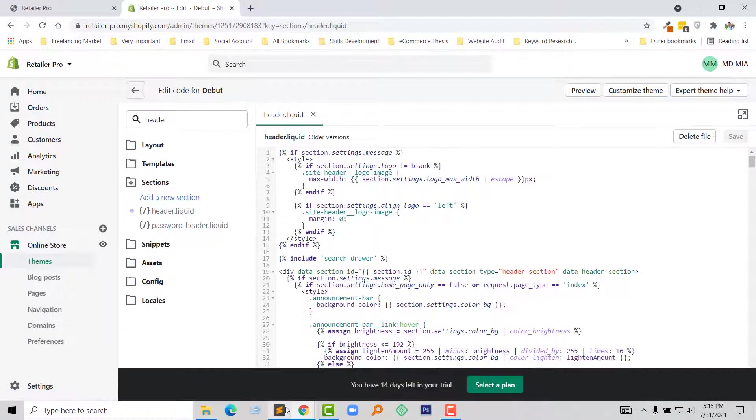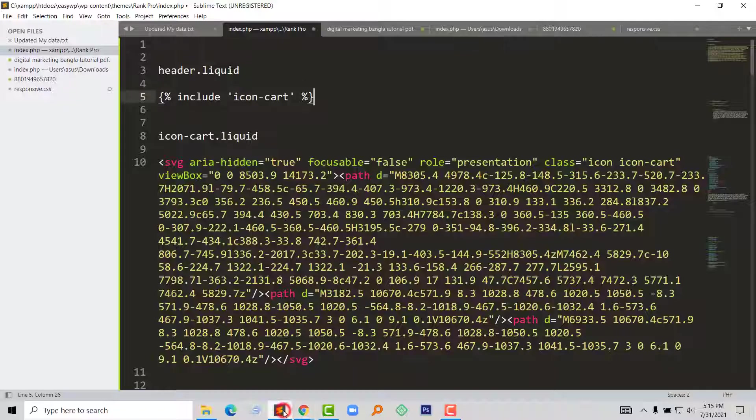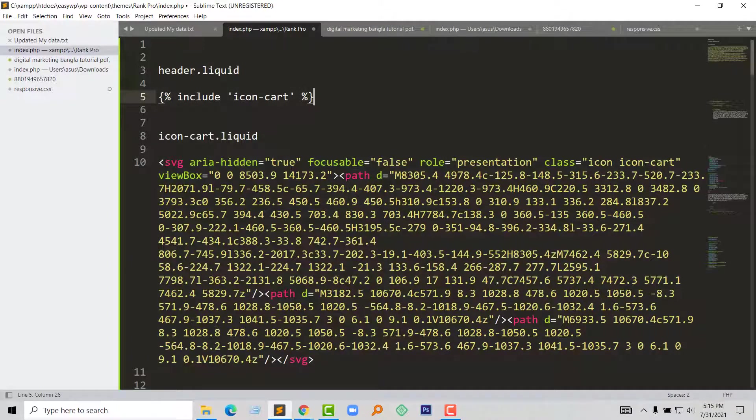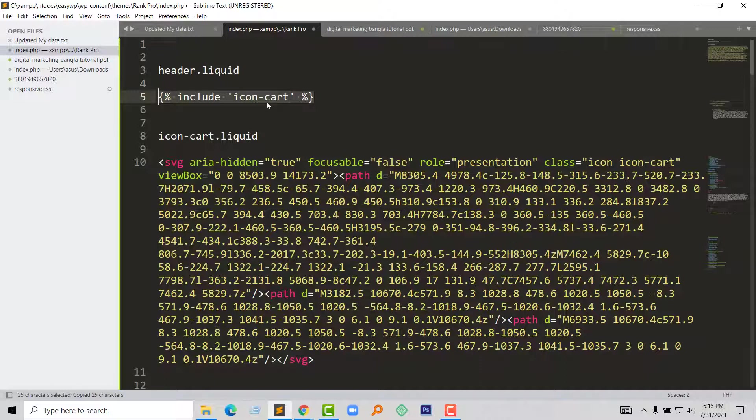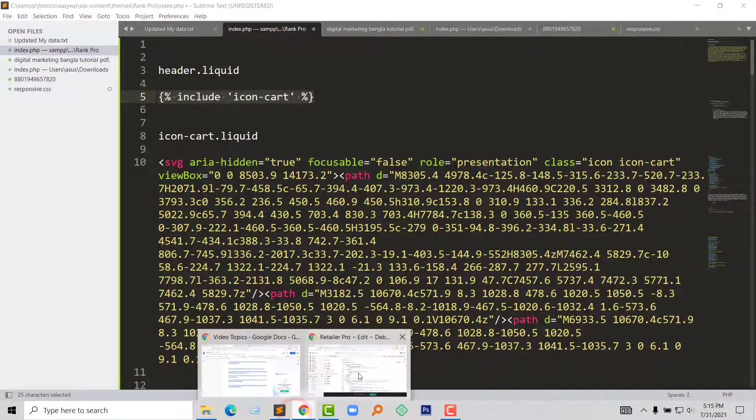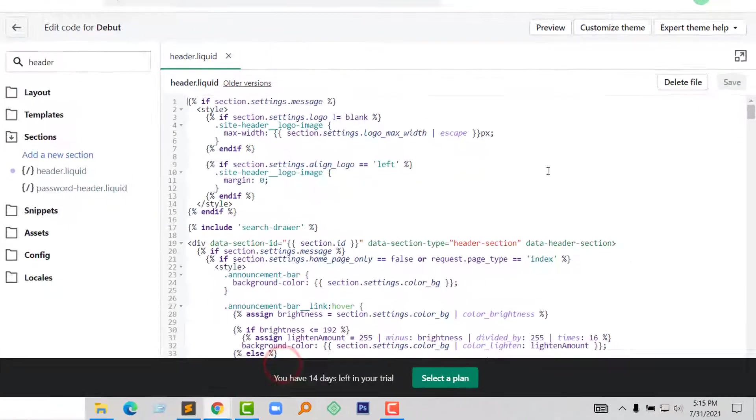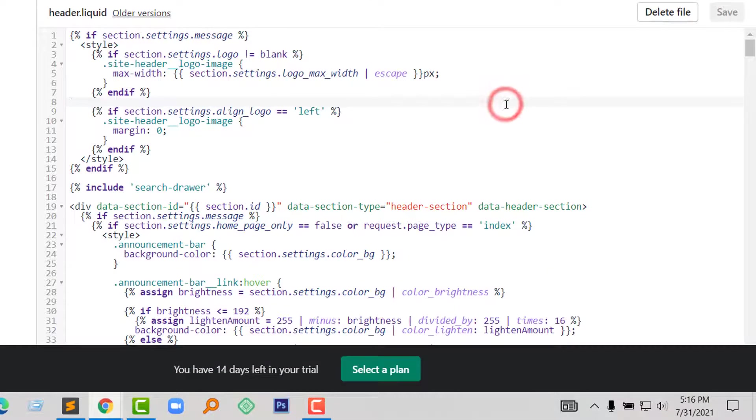Okay, now I am going to find this line in the header dot liquid file. Copy this line code and search here to find it.